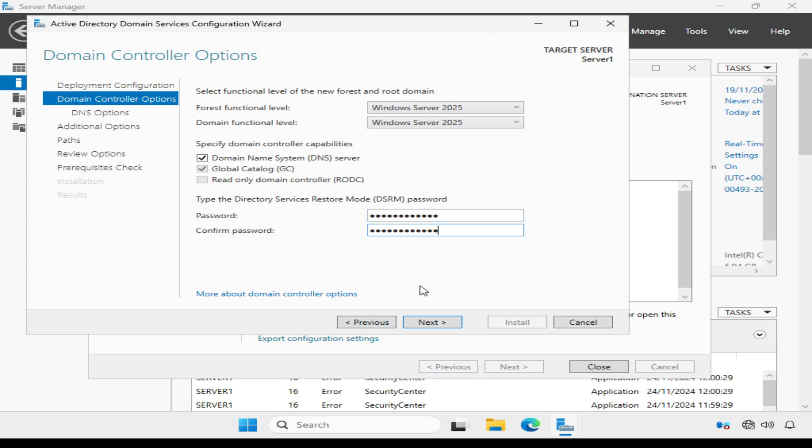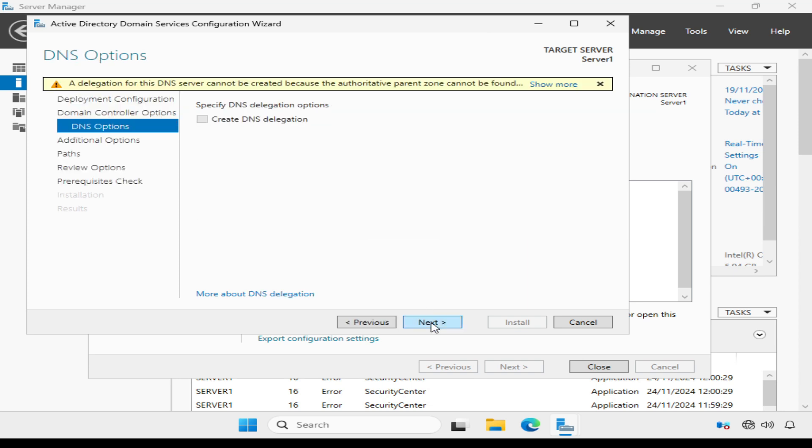And click Next. The DNS option screen gives us a warning telling us a delegation for this DNS server cannot be created. This is because we don't have a DNS server yet, so we can ignore it and click Next.